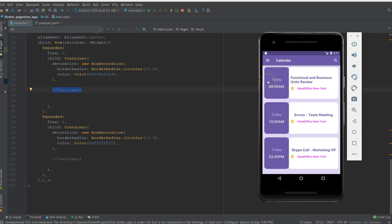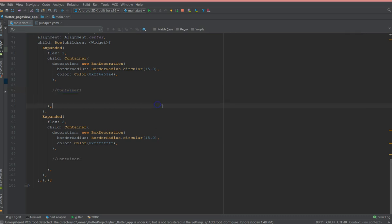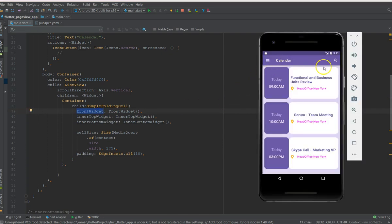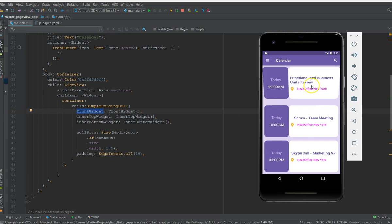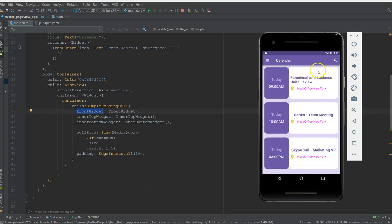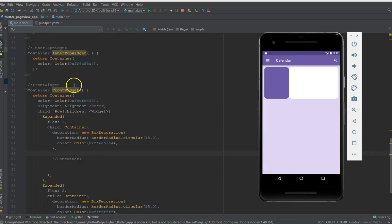Today we're going to add the content into it. The simple folding cell is divided into three parts: the front widget, which is the visible face, and inner top and inner bottom — the two sections you see when you click. The content for inner top and inner bottom will be covered in the next video, so today we'll start adding content to the front widget.